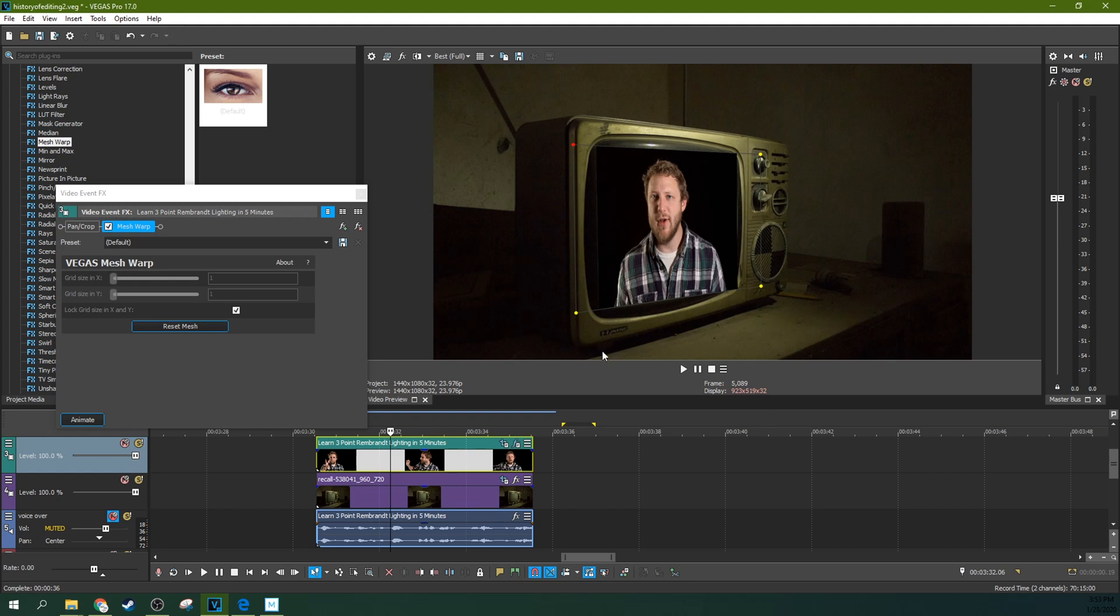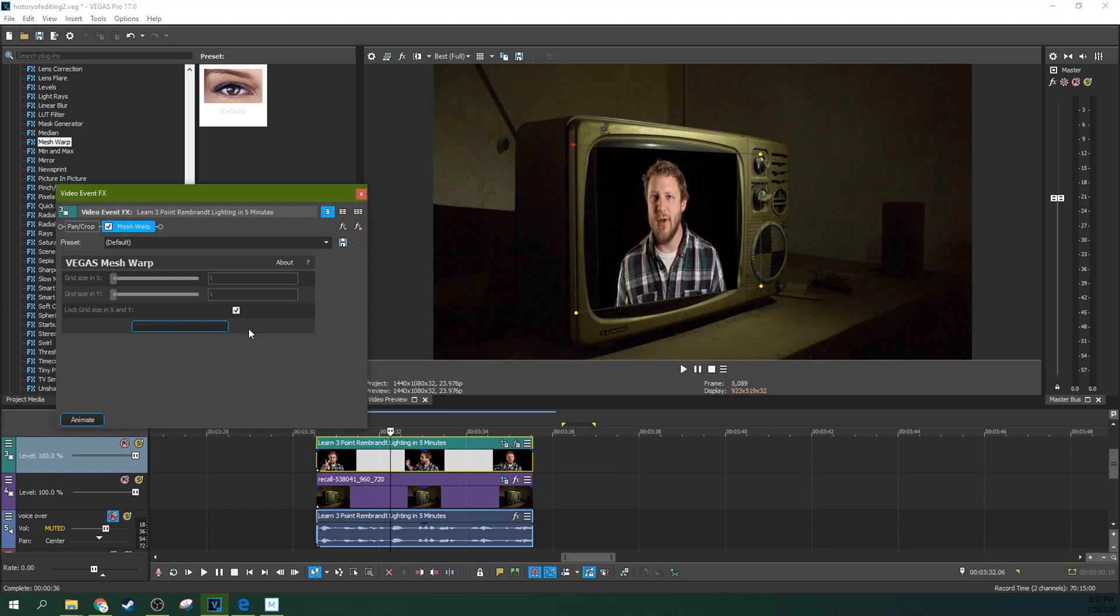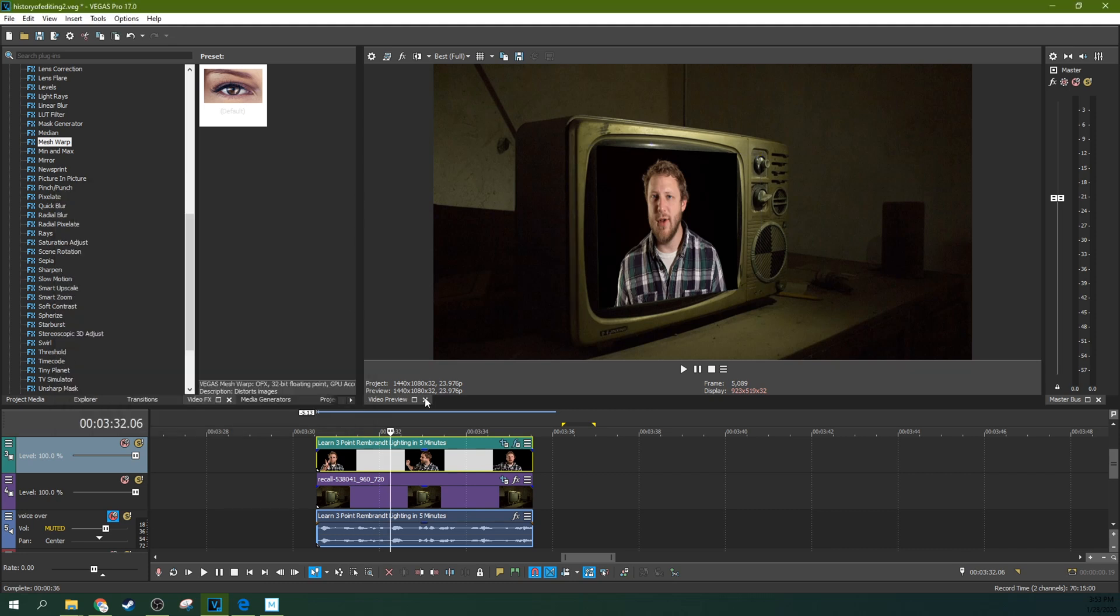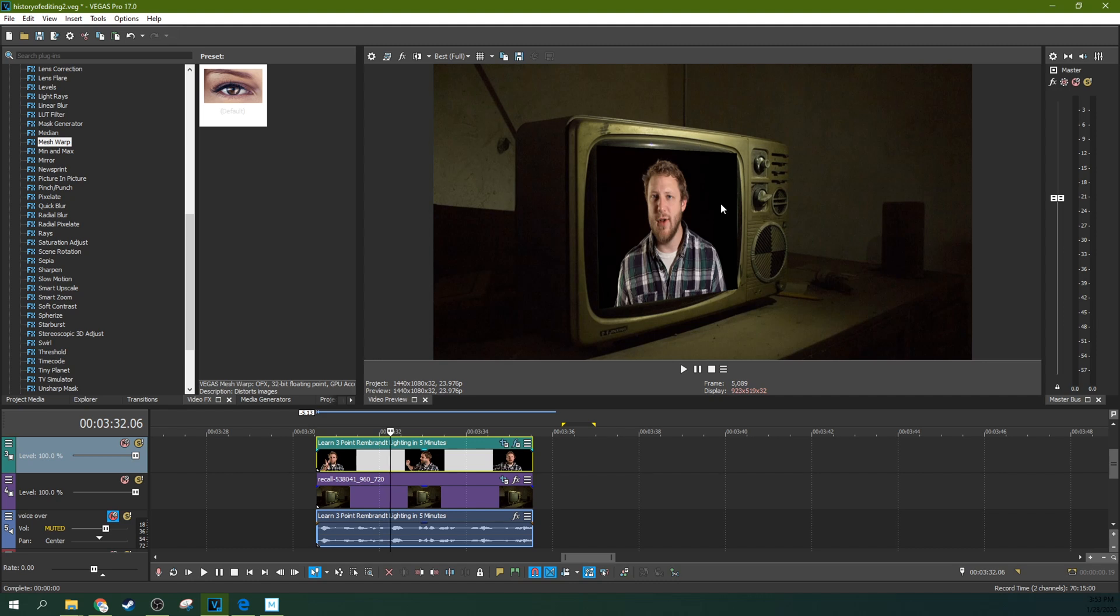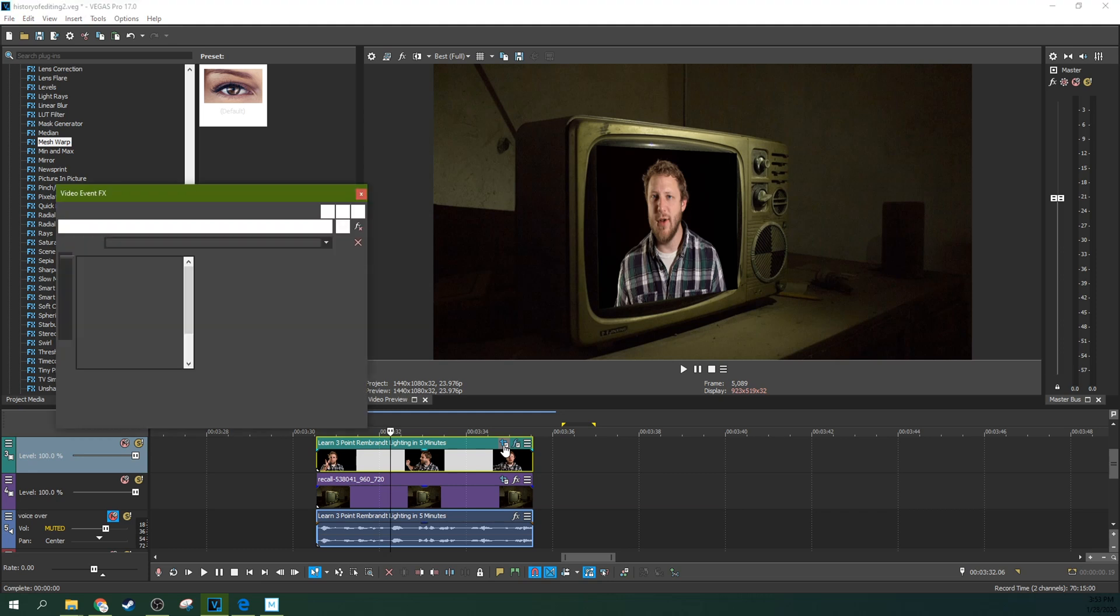Alright, so after some finagling, I've got it the way I want it. Where I'm filling up this TV. So that is the first of many steps here. The next step is I would like to cut off these harsh corners. Because this TV is kind of rounded. And I've got these harsh corners. So I'm going to open up the event pan crop right here.